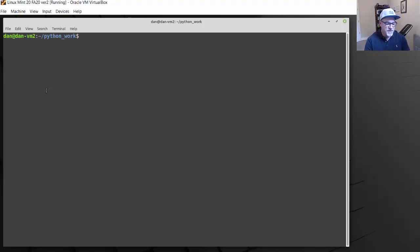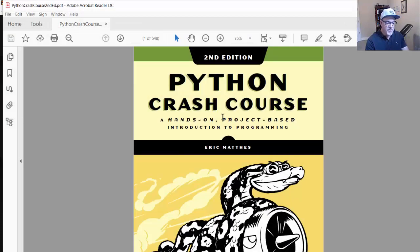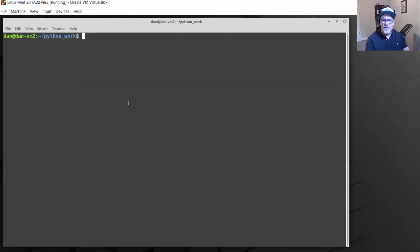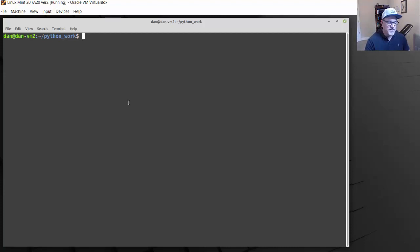Hello, this is the next video in my DevNet Associate series of videos. We're beginning this series learning the basics of Python — kind of a crash course for beginners — because you need to know a little bit about Python to get your DevNet Associate certification from Cisco. The book I'm using to introduce Python is Python Crash Course by Eric Mathis, and we're on chapter nine, which introduces classes and how to create them.